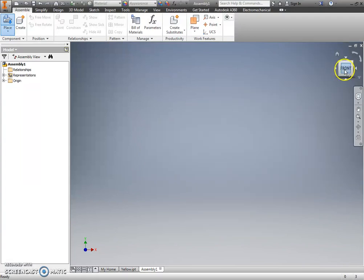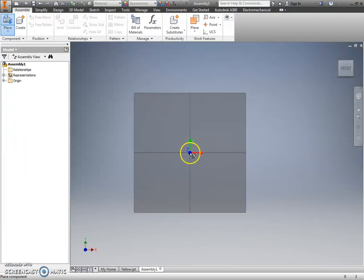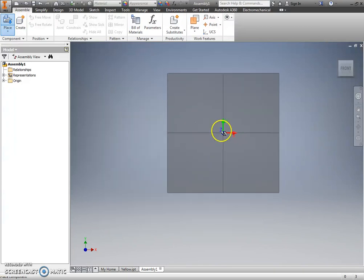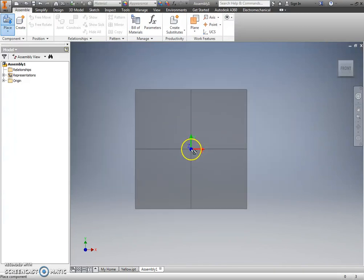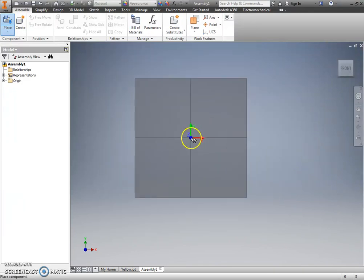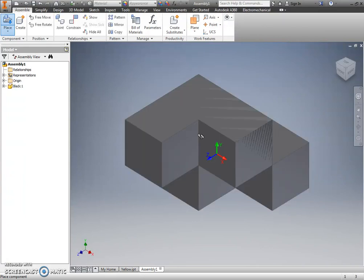So it's showing me a front view of the black part, and notice that the part is kind of locked to my cursor. If I move my mouse, it's moving the part with it. I simply left-click, and that places the part.